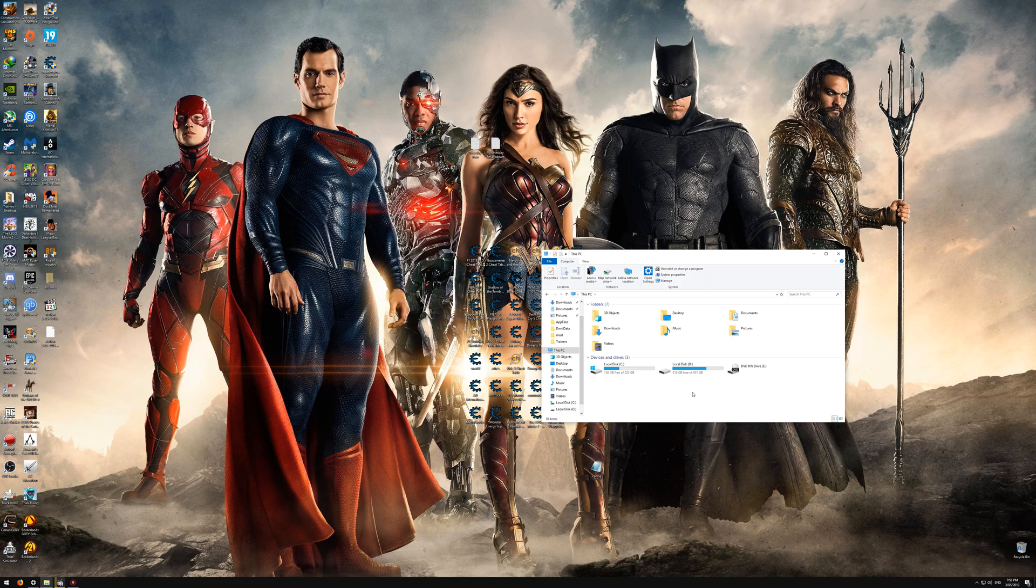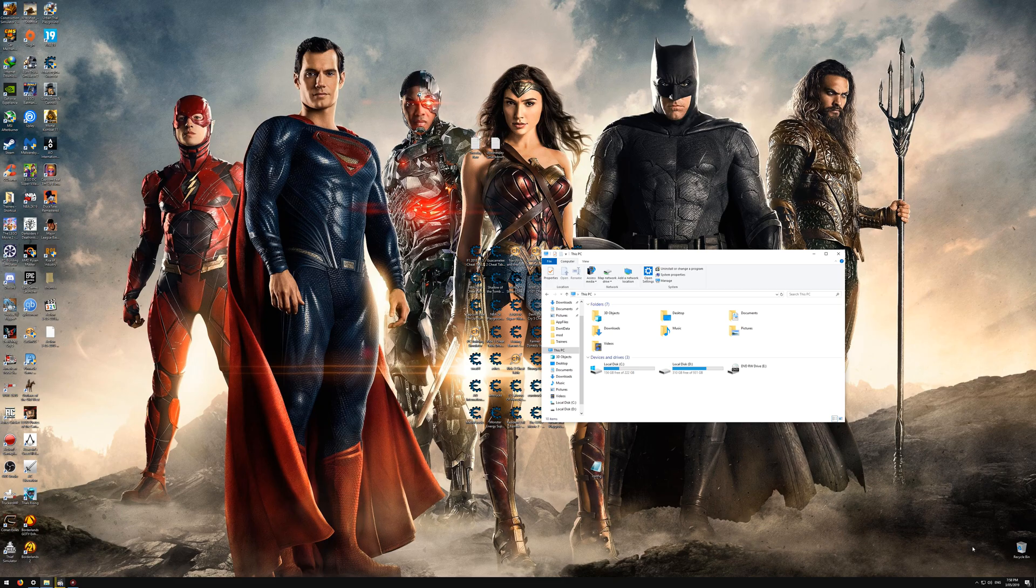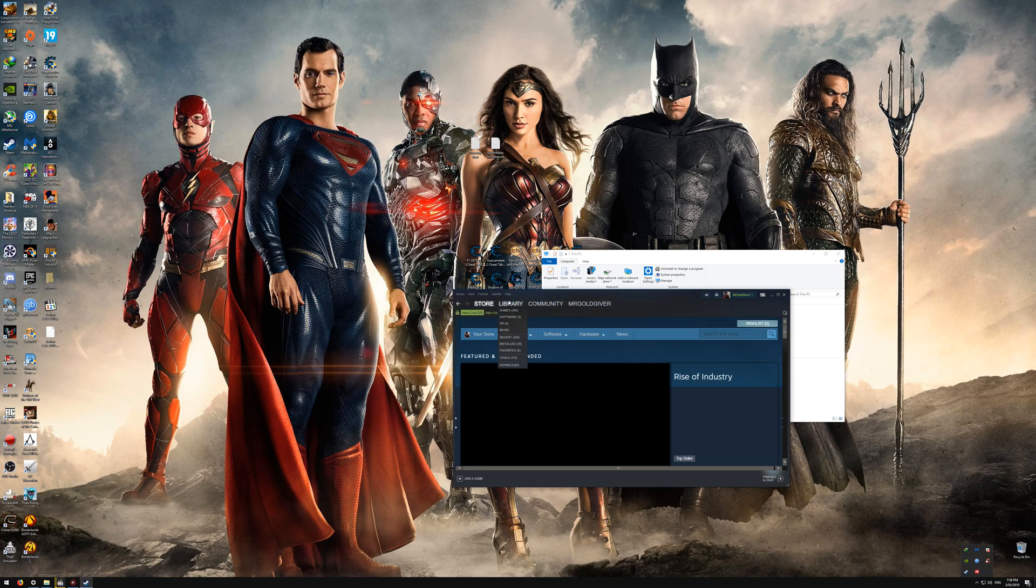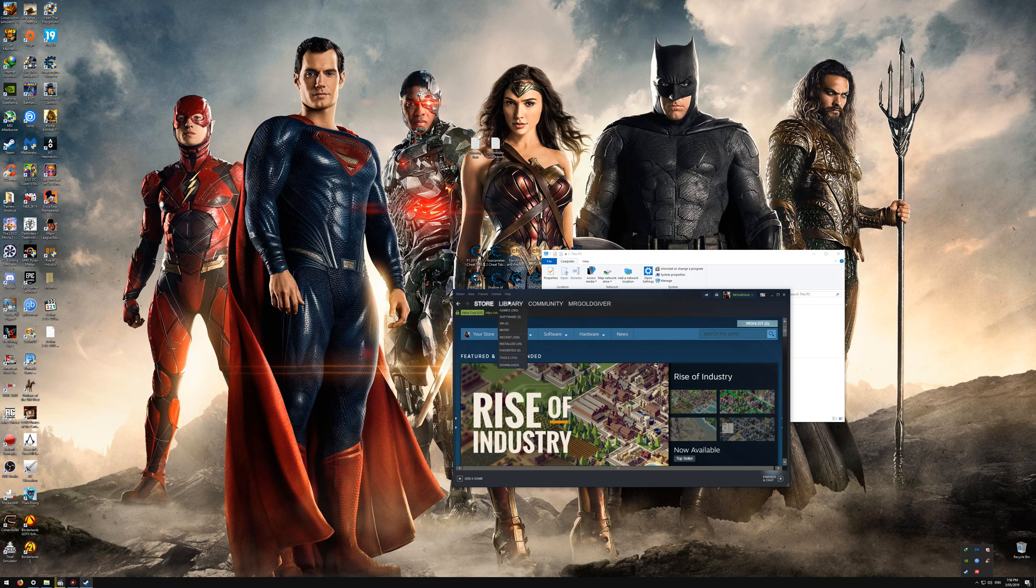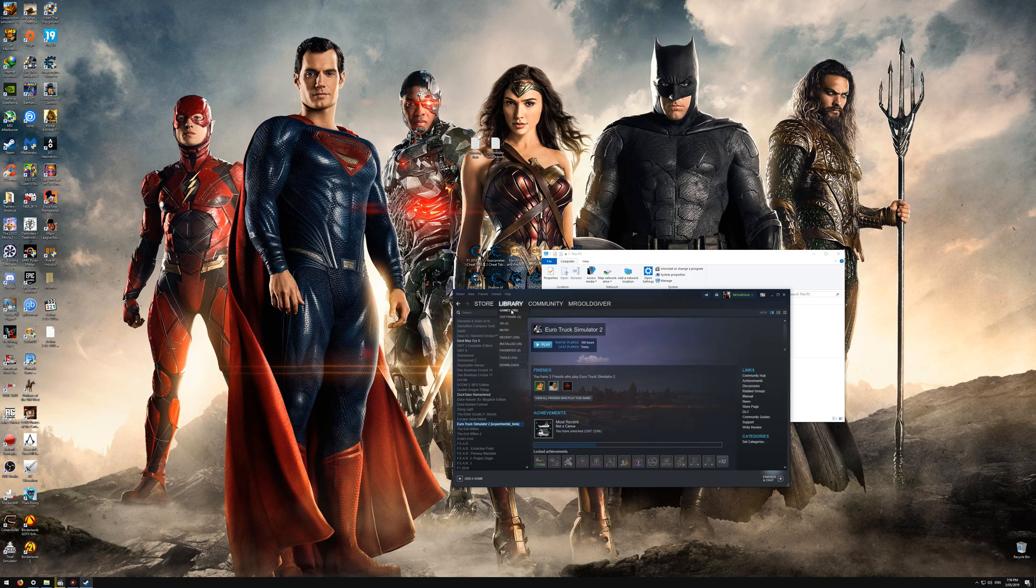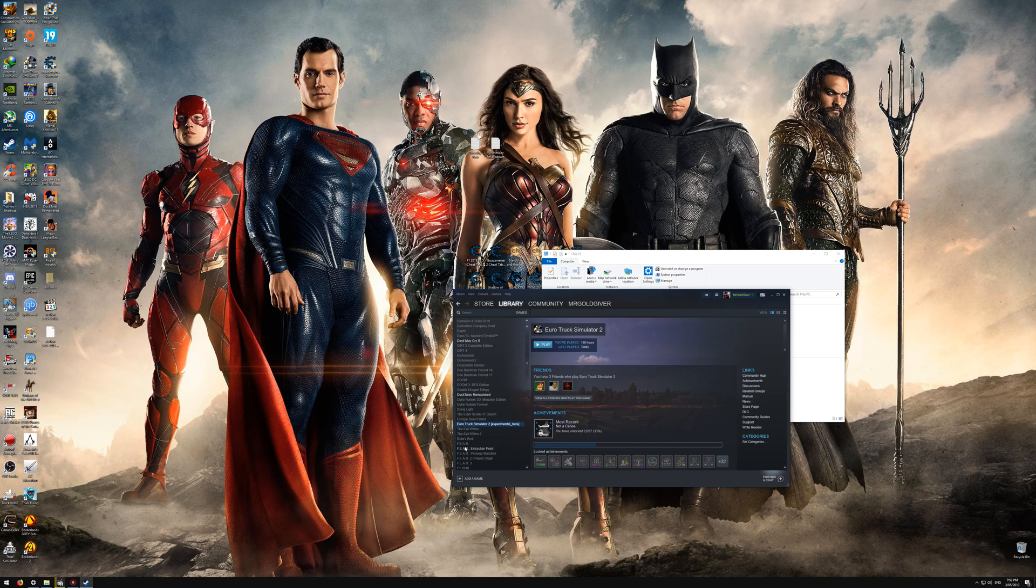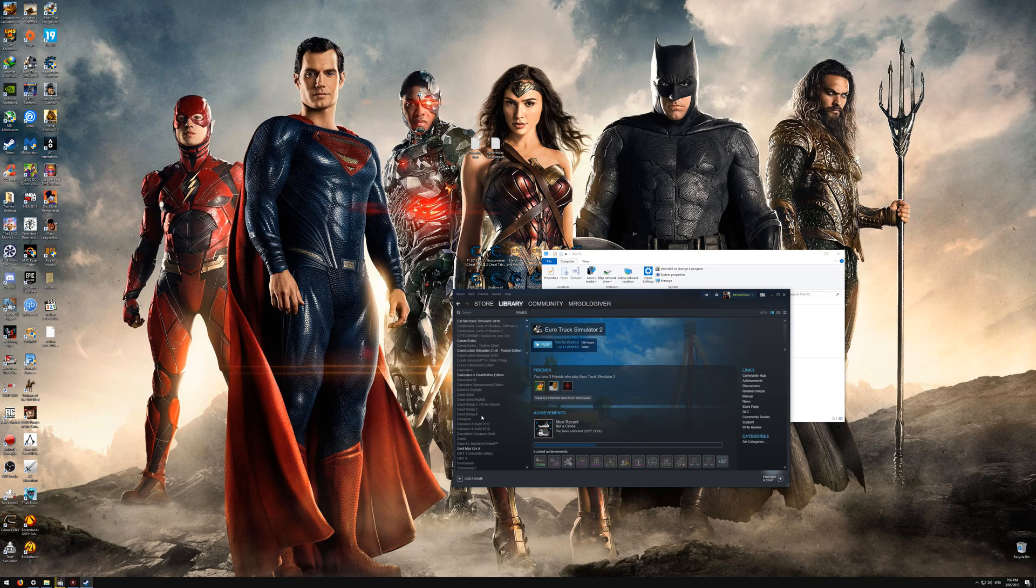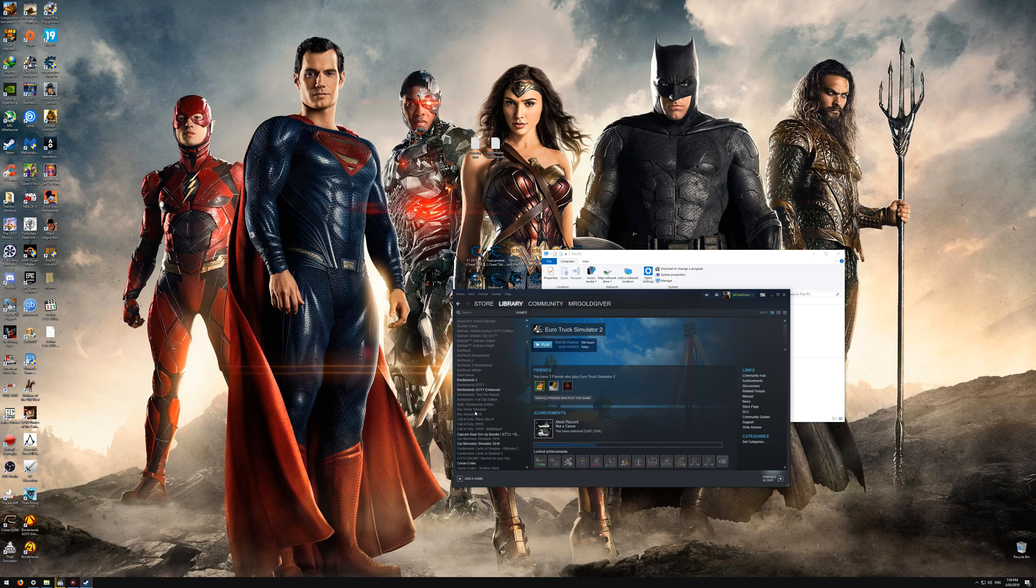First, what you want to do is you want to go into Steam and you want to download the 1.35 beta update for both games or whatever game that you're playing. So I've already done it for both of them.